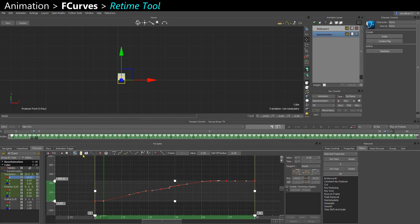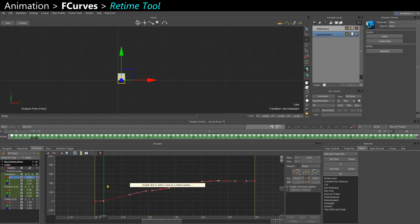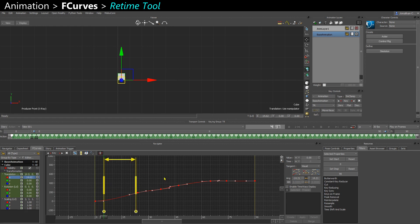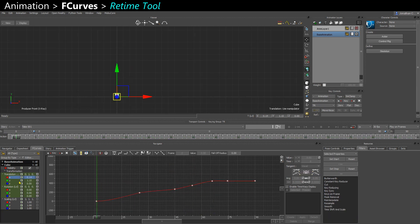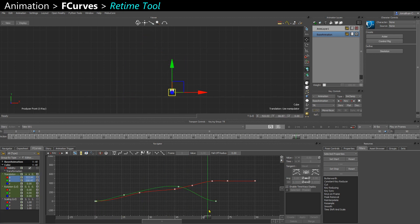You have the retime tool here. So you can easily double-click and add this slider. It's the same as in Maya. Then when you slide like this, you retime the curves. And you can do that on multiple axes at the same time.